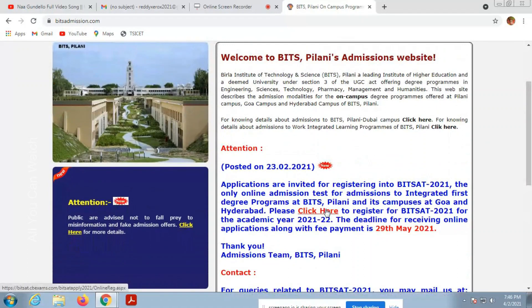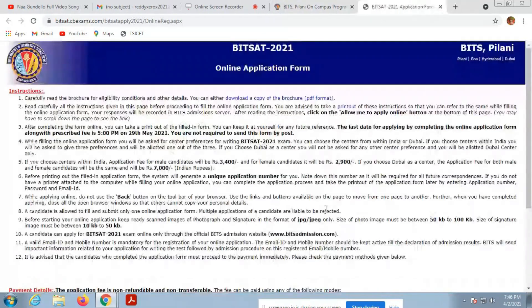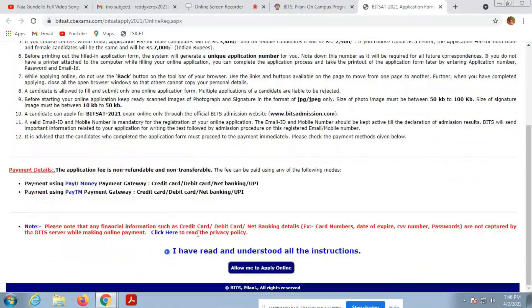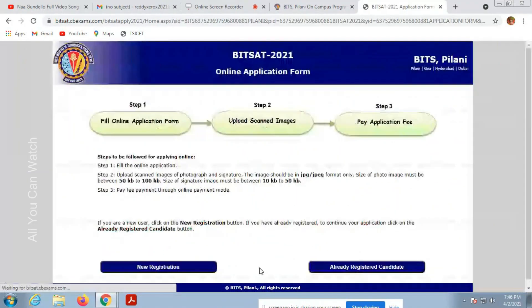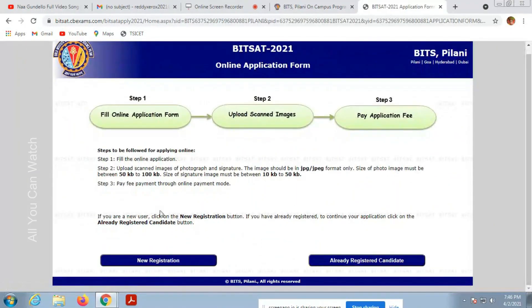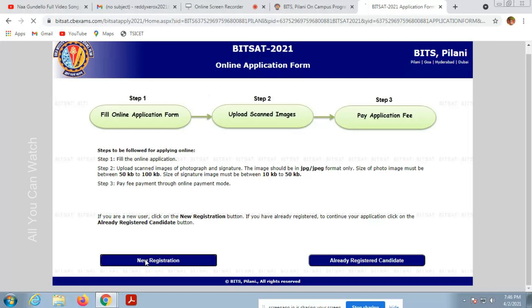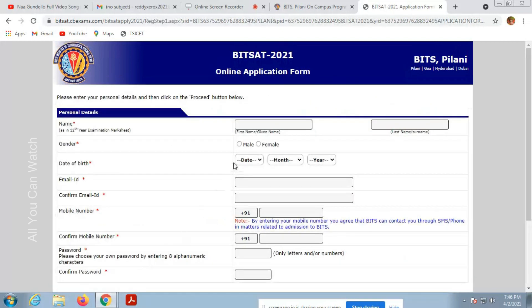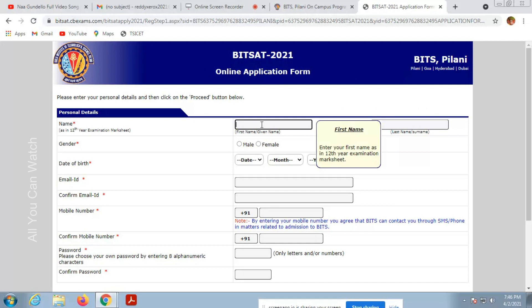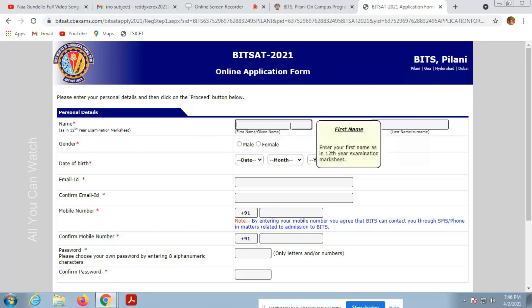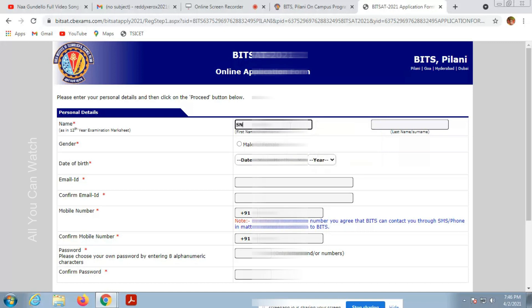Now scroll down and open the website bitsadmission.com. Click on admissions. Read the instructions and now you have to register if you are a new user. Make sure you read all the instructions. We have three steps: online application Step 1, Step 2, Step 3. I'll explain every detail.